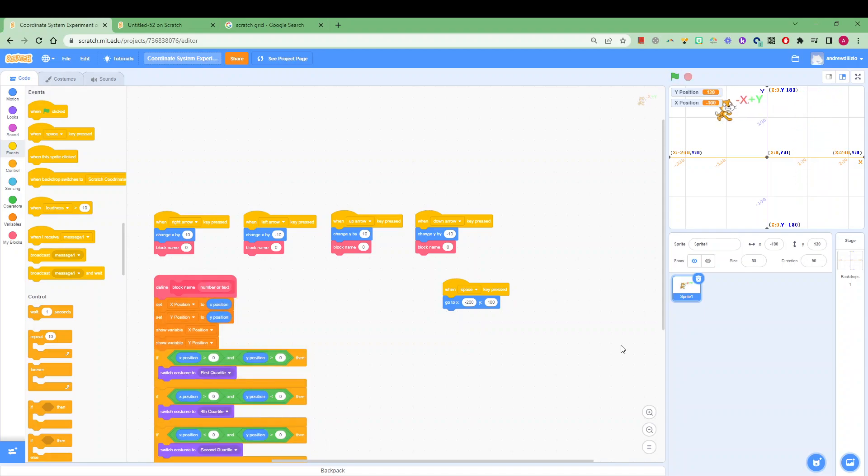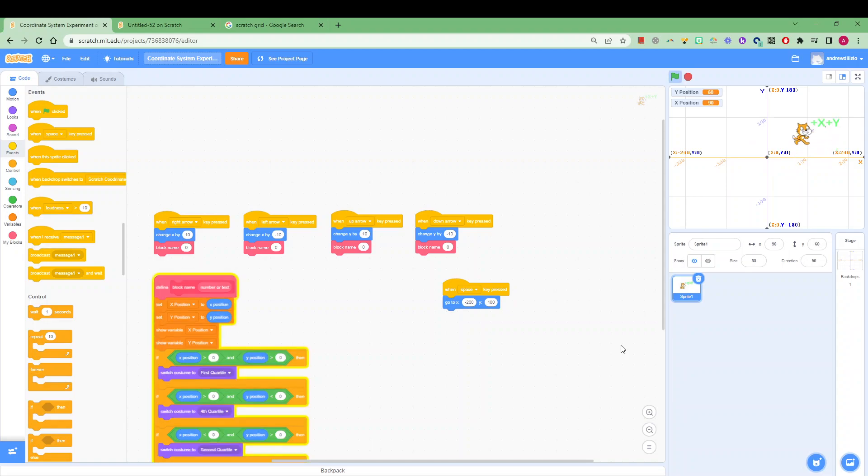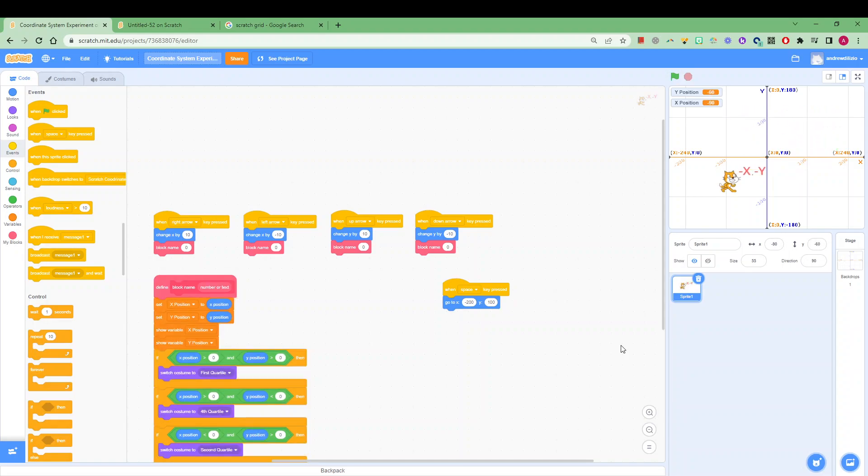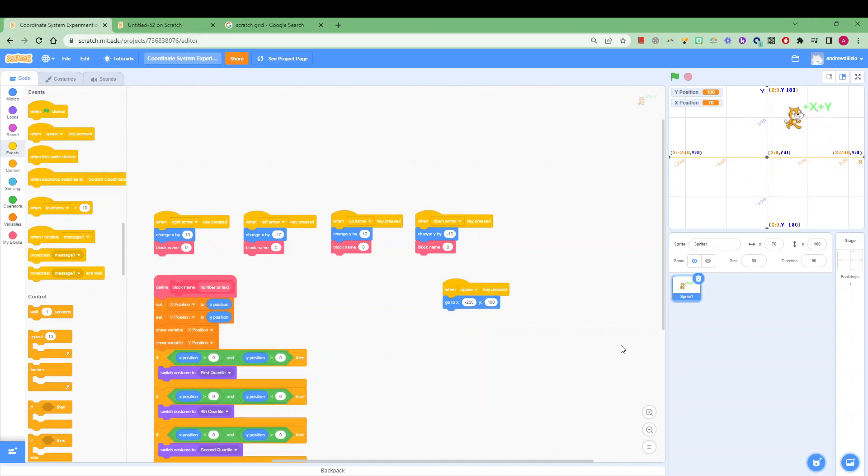Using that knowledge we can see that our x and y position constantly changes as we move our character around. You'll even notice the character's colors will change slightly as it goes into each different quartile, quartile being the four boxes that we've separated our stage into.